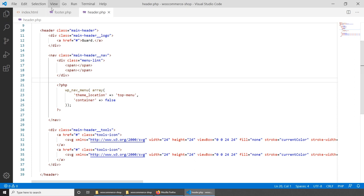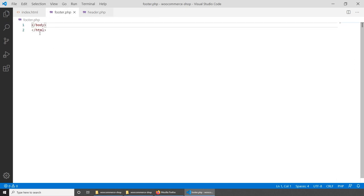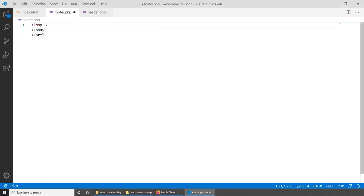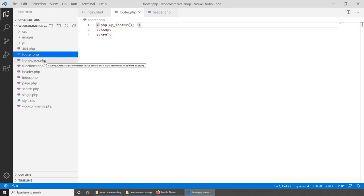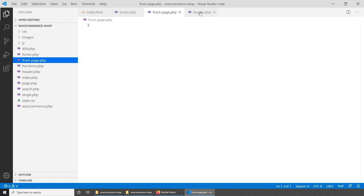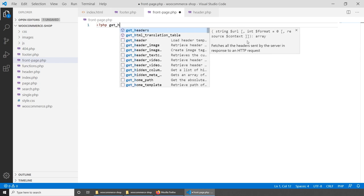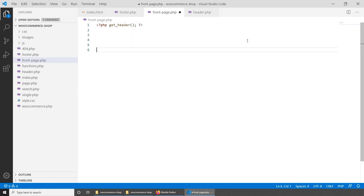In footer.php, add <?php wp_footer(); ?> before the closing body tag — this adds the WordPress admin bar when logged in and loads footer scripts. Then open front-page.php and import the header and footer with <?php get_header(); ?> and <?php get_footer(); ?>. If we go back to the browser and refresh, we should now see the header and footer of our website.